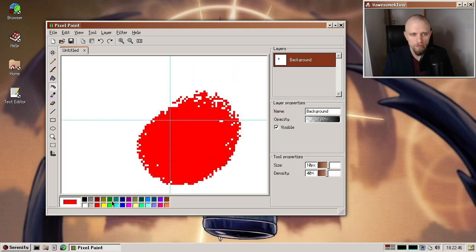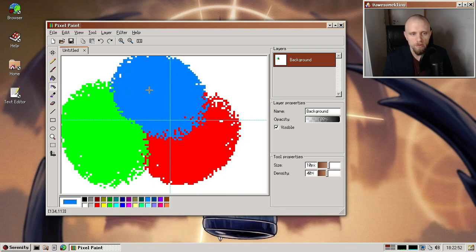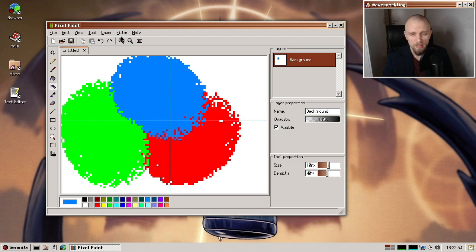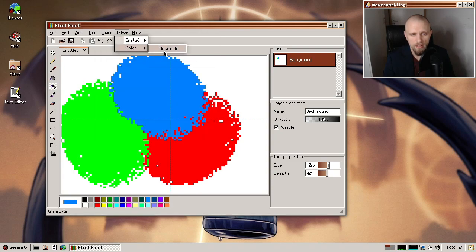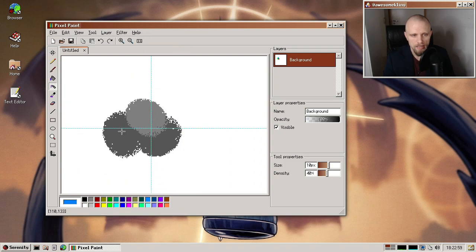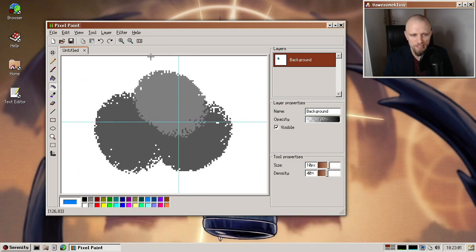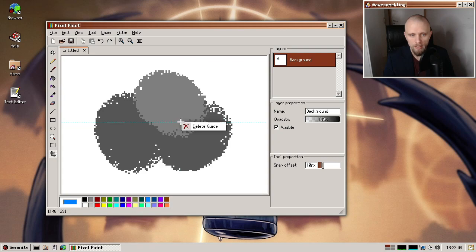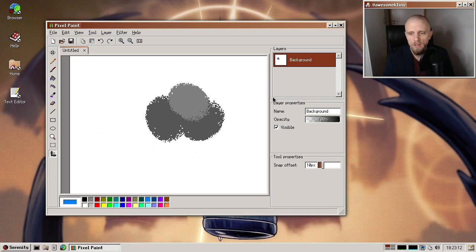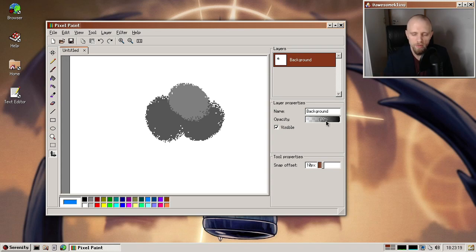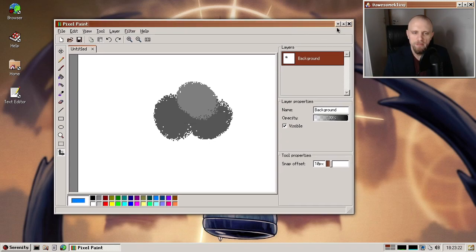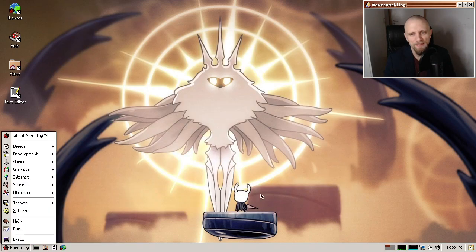And another thing that's new in Pixel Paint as well is a new filter. So it was David, I think, who added a new color filter called grayscale. So it does exactly what you think it does. Just grayscales the layer. And by the way, if you want to remove a guide, just select the guide tool and then you can right click on the guides to delete them. So a bunch of random things in Pixel Paint. Very nice to see this app sort of slowly but surely making forward progress. I'm quite fond of it. So thank you everybody who worked on it.